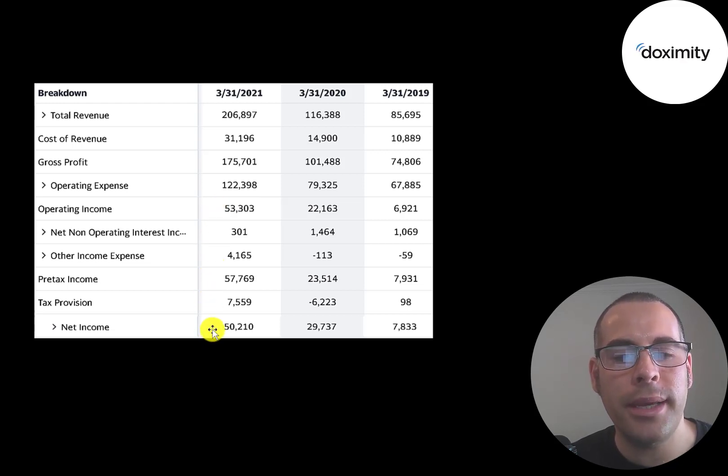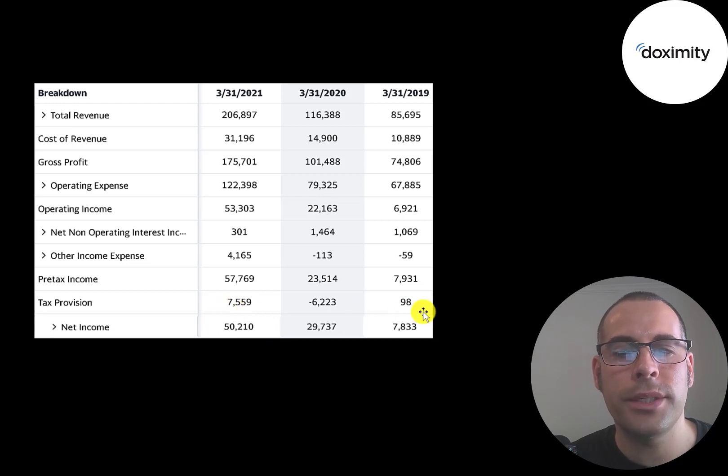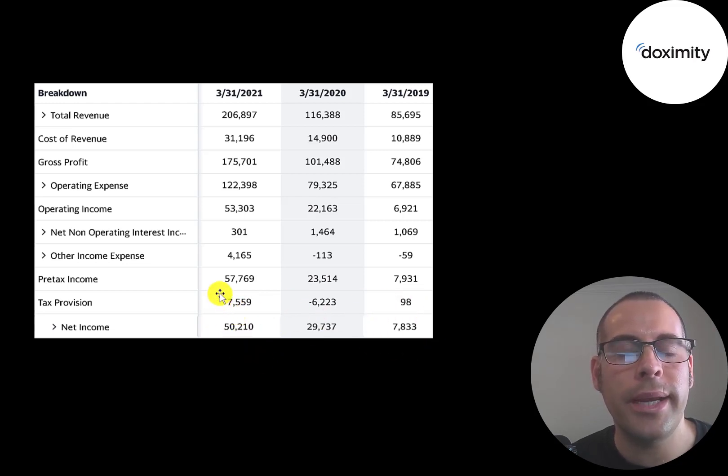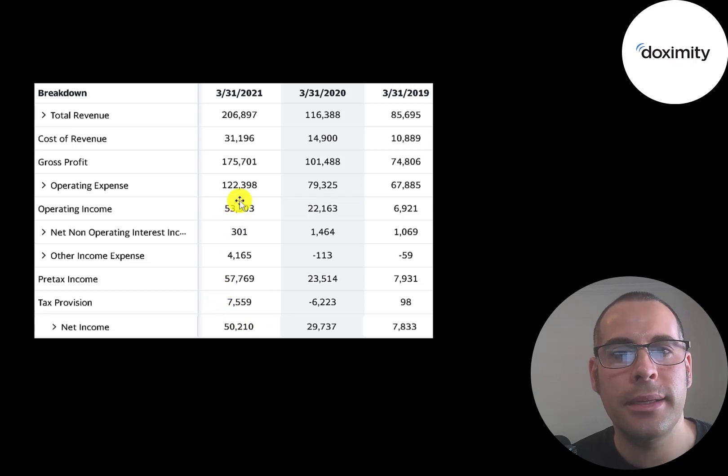And the bottom line of the income statement is their net income, which also grows a lot from $8 million to $50 million. So their income statement looks really solid.